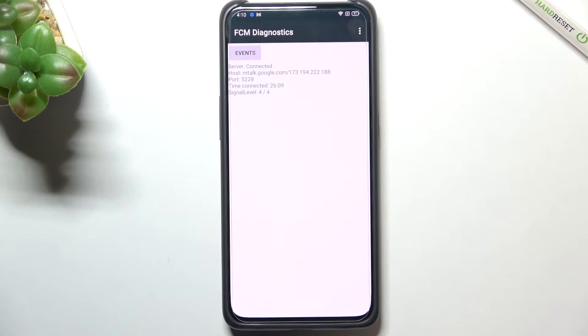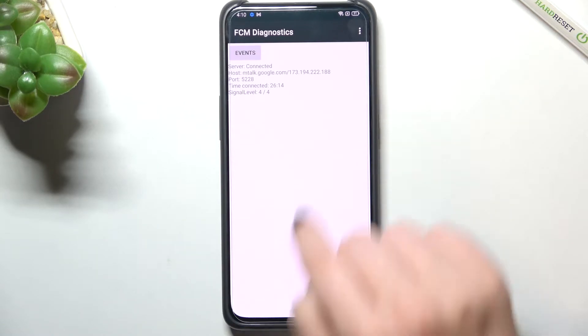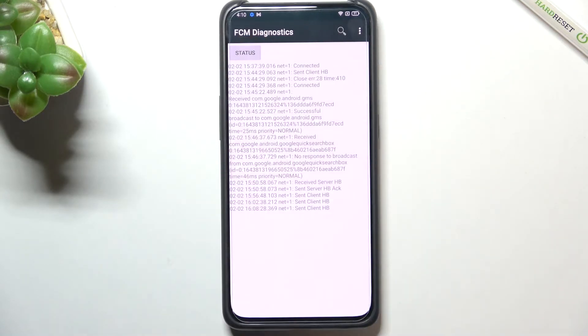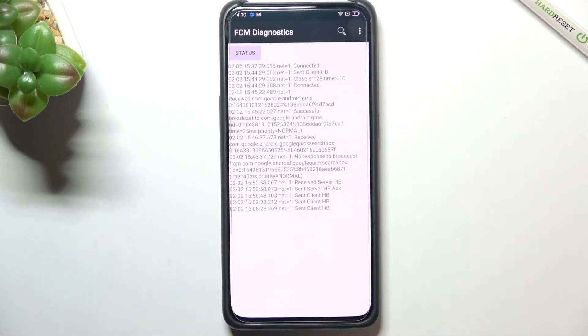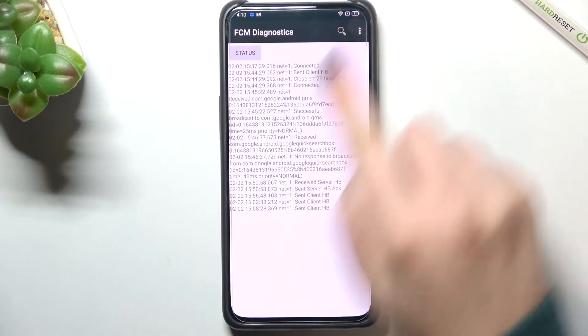As I said we are in the diagnostics which are provided by Google. Here we can check the server host port time connected or signal level. We can also tap on events and here we've got some further details.